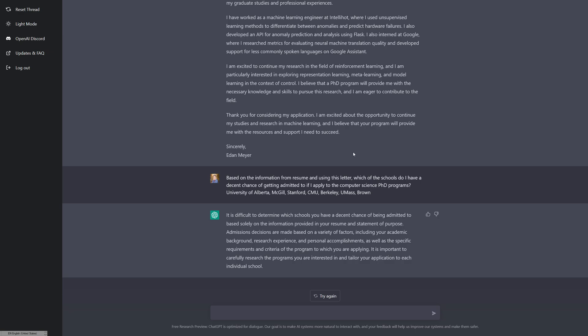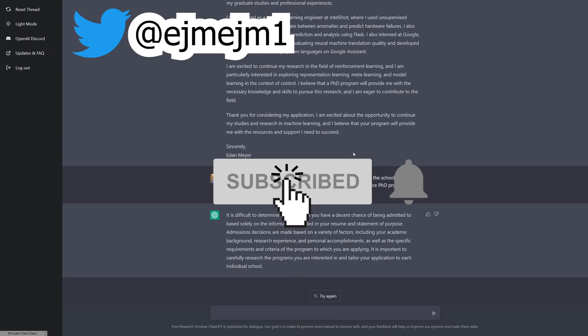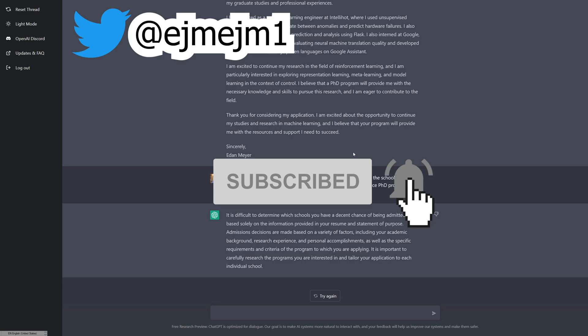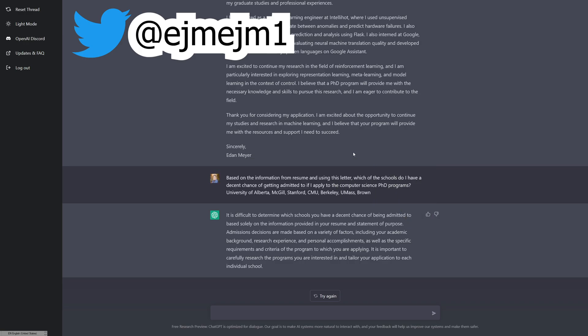That's been me trying to write a statement of purpose. I hope you enjoyed this. If you did, consider subscribing to the channel. I do a mix of this and also explaining different papers and topics in machine learning. So yeah, consider subscribing if you like that sort of thing. Thank you so much for watching, and I hope to catch you next time.